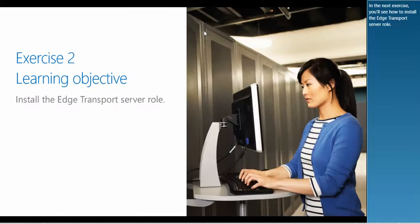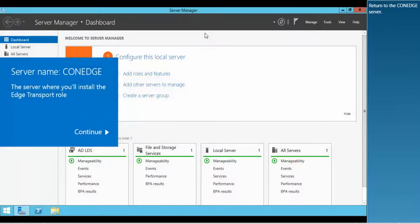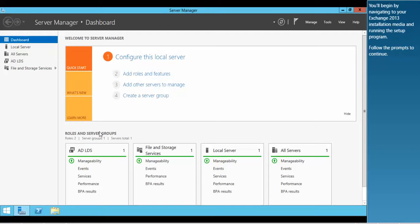In the next exercise, you'll see how to install the Edge Transport server role. Return to the ConEdge server. You'll begin by navigating to your Exchange 2013 installation media and running the setup program. Follow the prompts to continue.